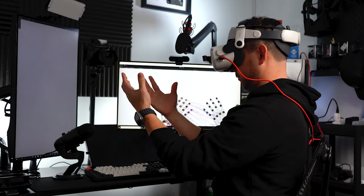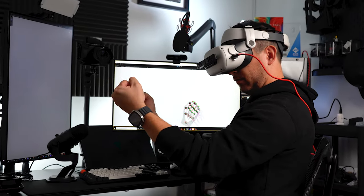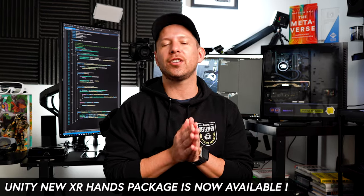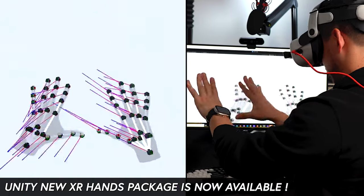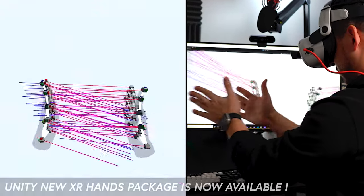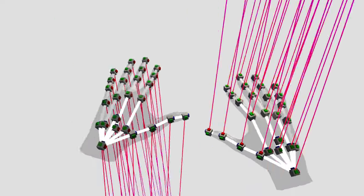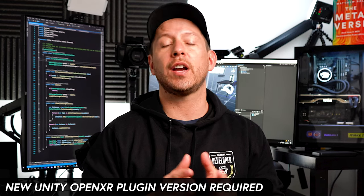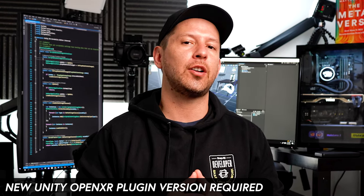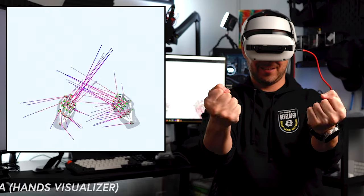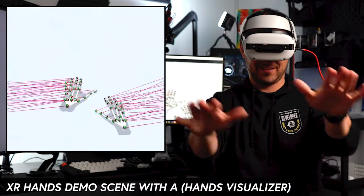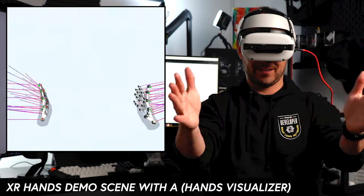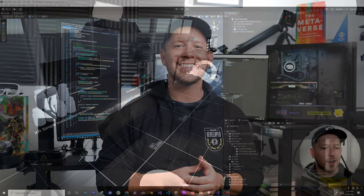What's going on everybody and welcome back to my channel. In today's video I'm going to be showing you how to get the XR Hands package that just released by Unity as a pre-release package. We're also going to be updating and using a new version of the OpenXR plugin that is going to allow us to use this package. I'm also going to show you how we can set up the demo scene which is going to have the hand visualizer that Unity is providing by default.